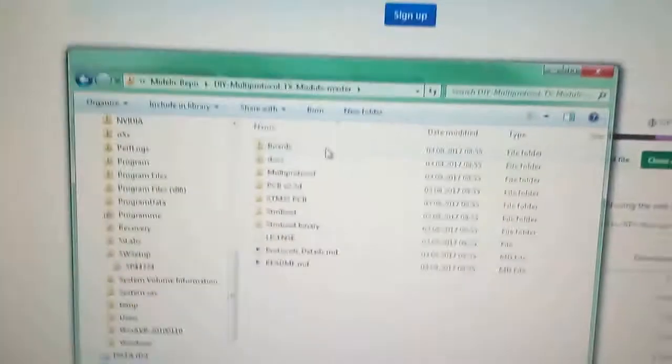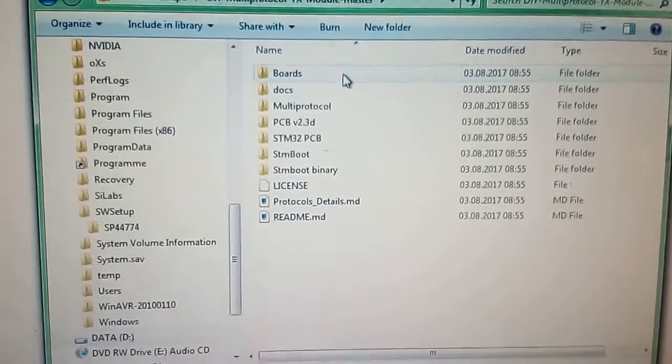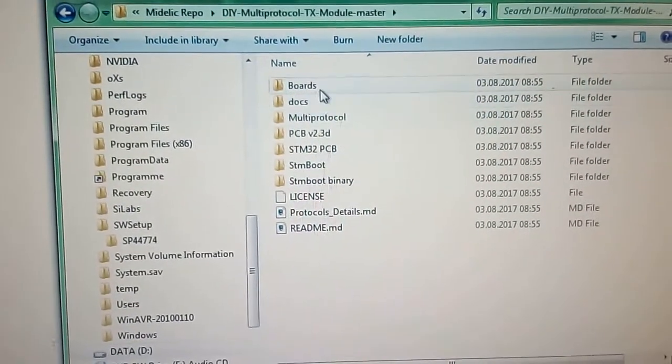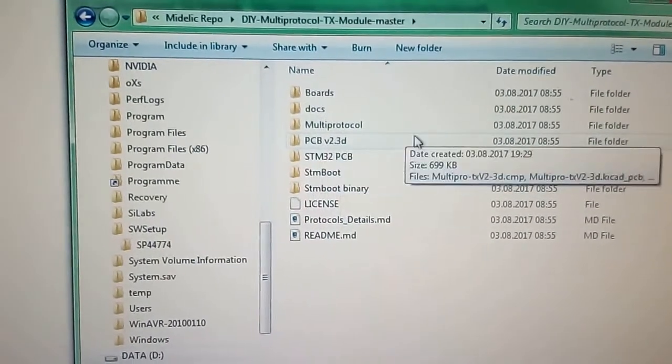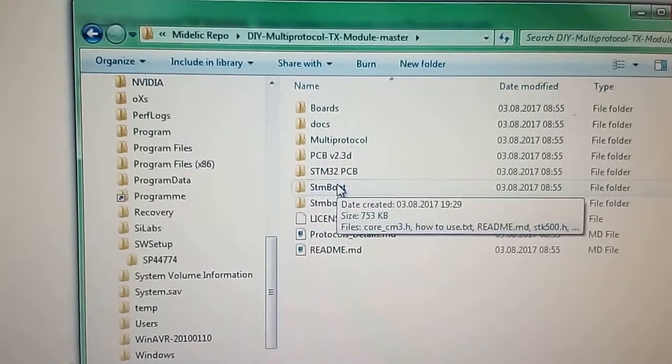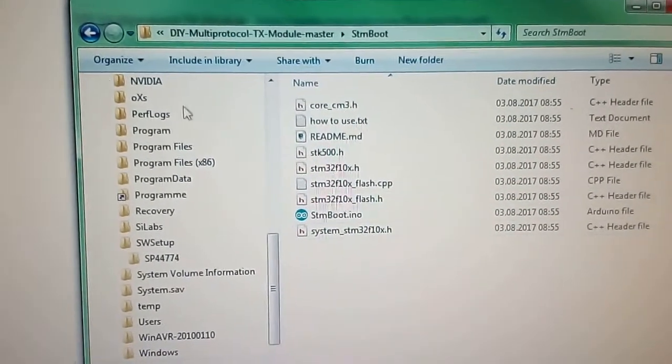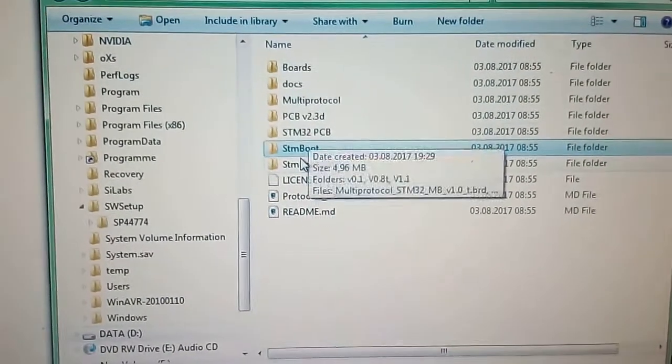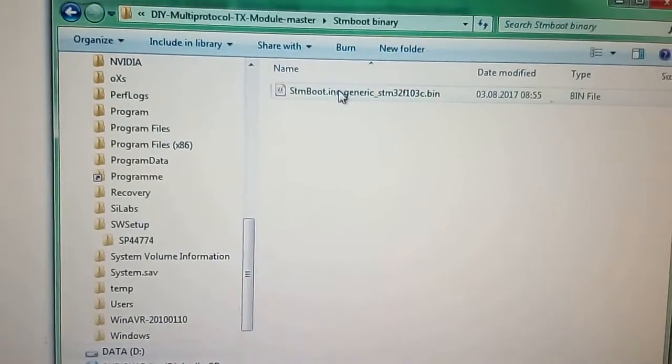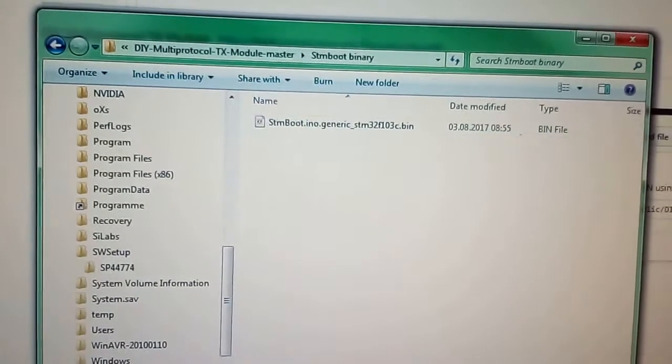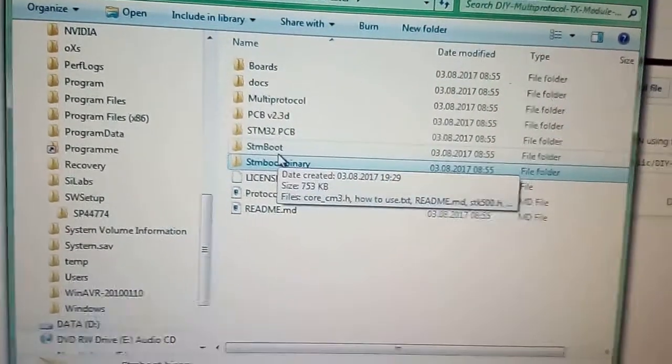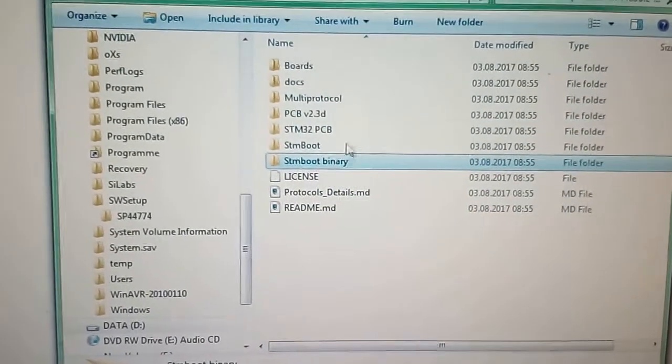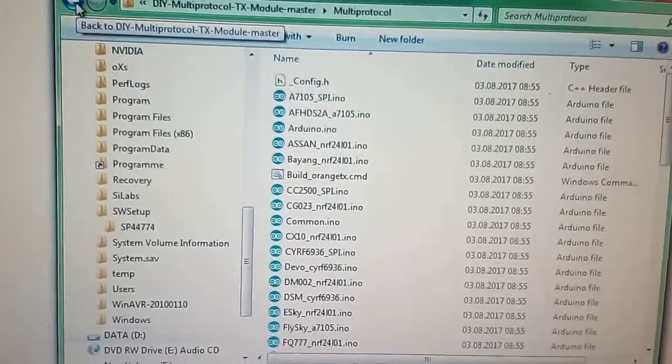You got some folders, some docs, some boards for designing your own PCB. You got the bootloader if you want to build the bootloader yourself with the Arduino IDE, or you can also just use this already compiled bootloader file, which is what we're going to use on this video. Much easier. And you can use this one because this is good for all the STM modules.